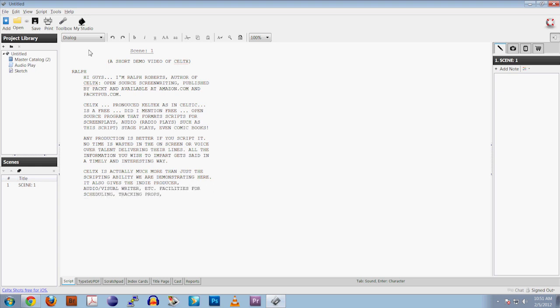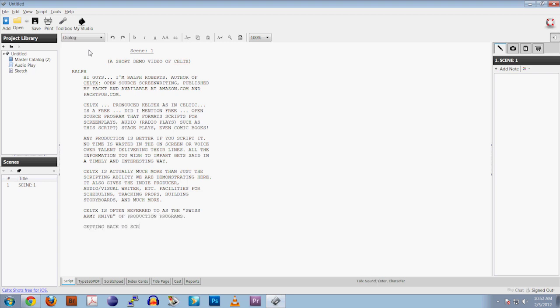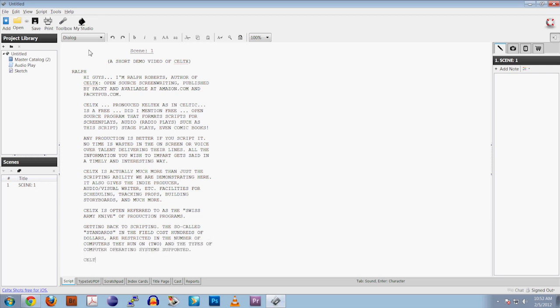Getting back to scripting, the so-called standards in the field cost hundreds of dollars, are restricted in the number of computers they run on, and the types of computer operating systems supported. Caltech's, did I mention it's free, runs on Linux, Mac, and Windows. You can run as many copies as you like on as many computers as you like.